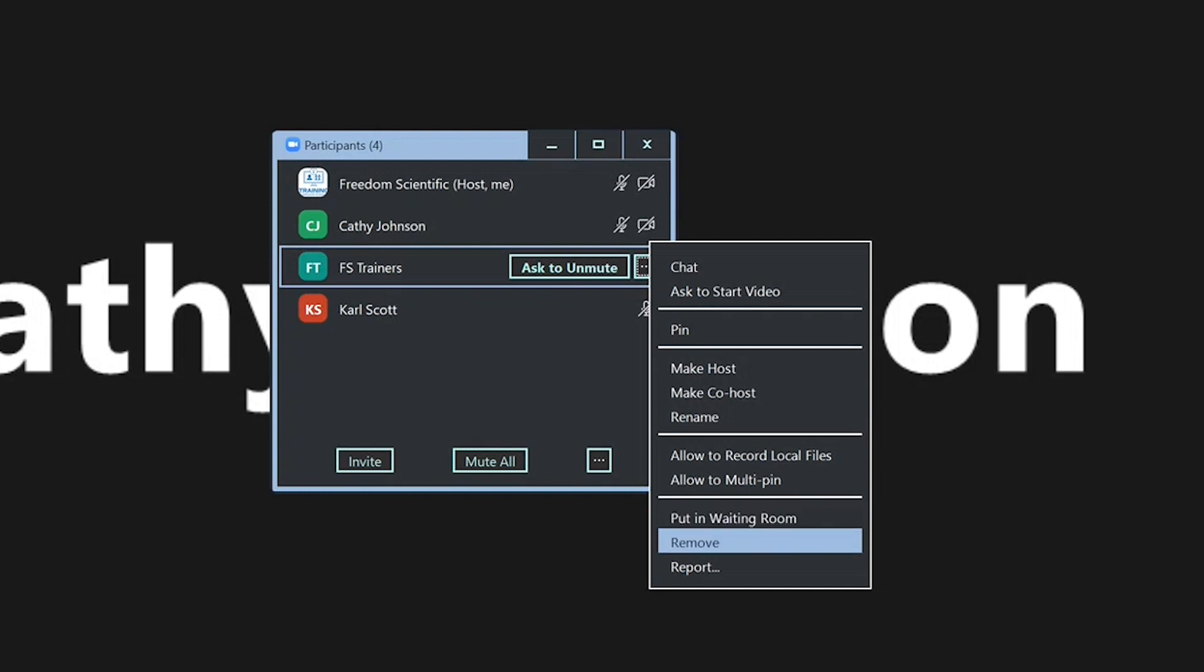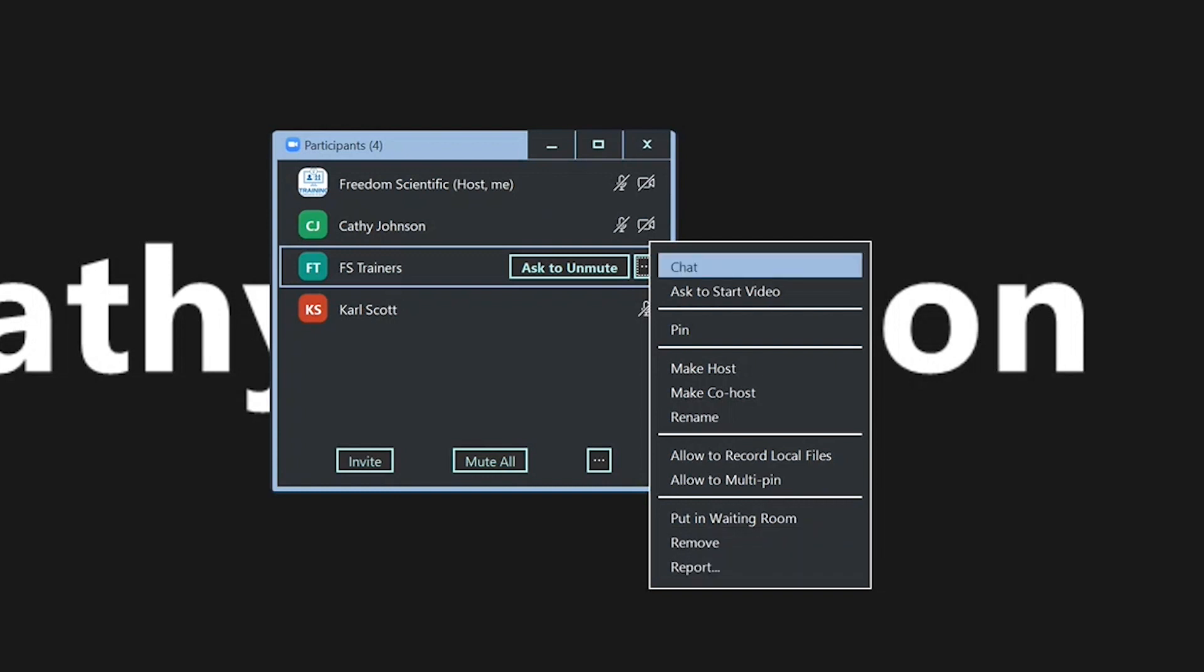Remove. You can remove people from the meeting altogether. Report. And there we are back at the beginning of the list.